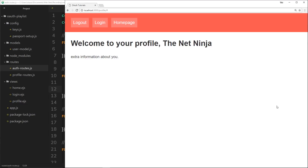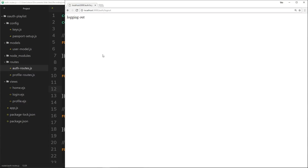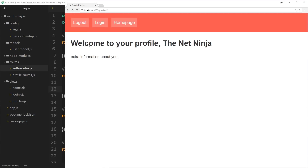We haven't talked about logging out yet. Right now if we click on the logout button we're just seeing a message saying we're logging out, when in actual fact we're not doing anything - we're just sending that text. Before we dive into the code, I want to show you what is actually going to be happening behind the scenes when we do this.